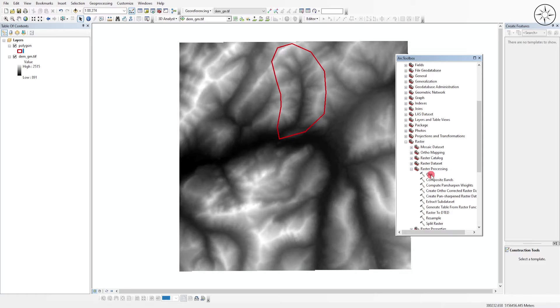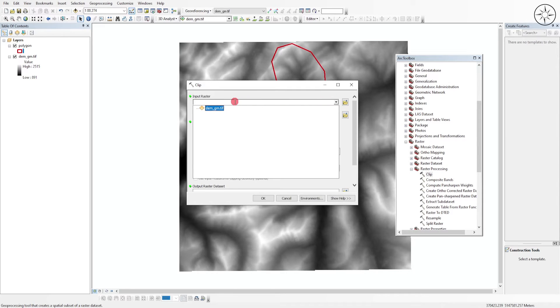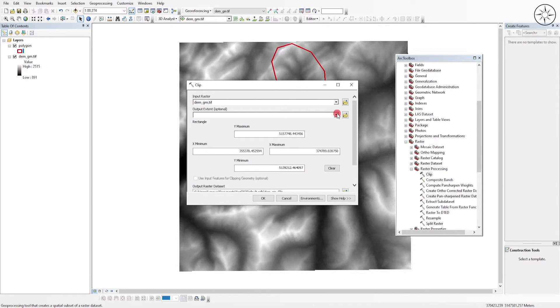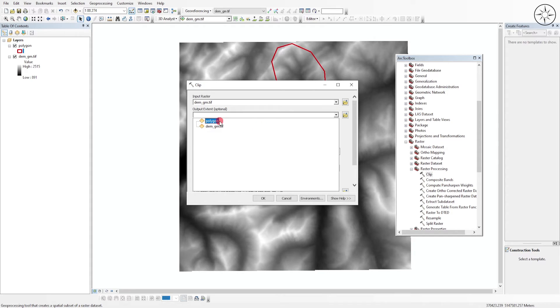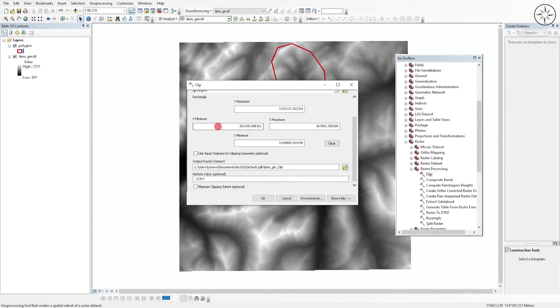And we use this Clip tool. Double click on it. And for the input raster, we are going to use our digital elevation model. For the output extent, we will use our polygon, and there you can specify where you want to output your clipped raster. Name it and then click on Save.